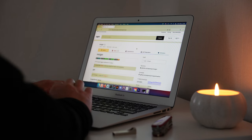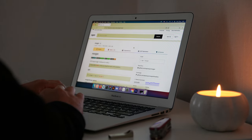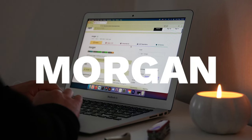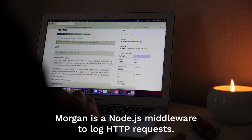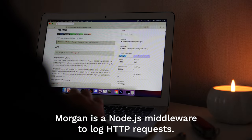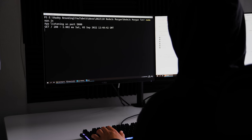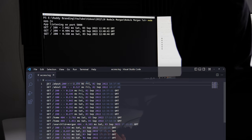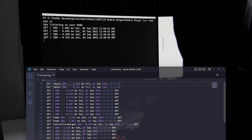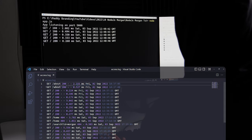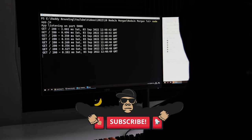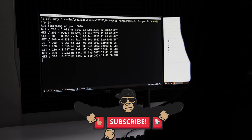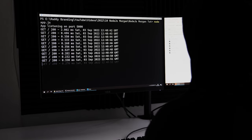Hey, welcome everybody. Today I'm going to show you how to use Morgan. Morgan is a Node.js middleware to help you log HTTP requests. Monitoring and reading logs can help you better understand how your application behaves. If this is something that you're interested in learning, stick around and consider liking this video and subscribing to my channel.